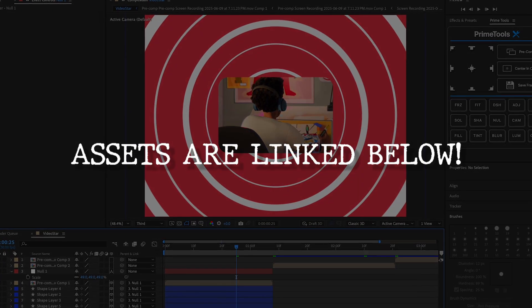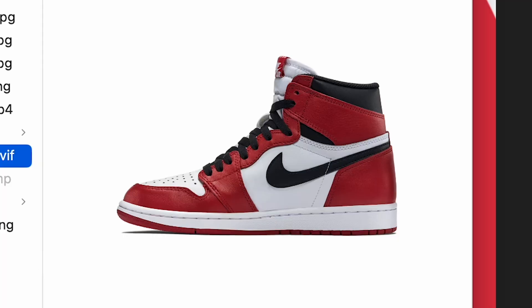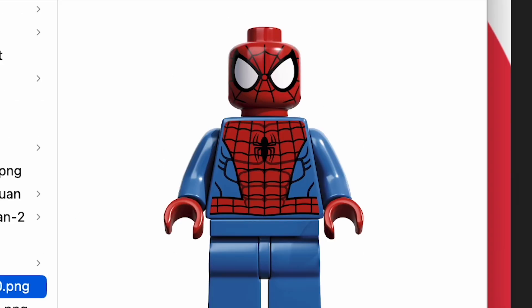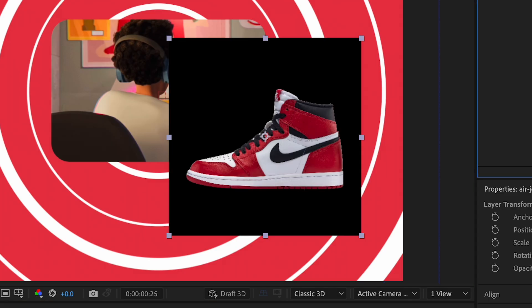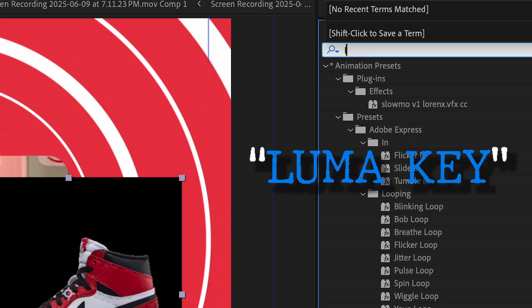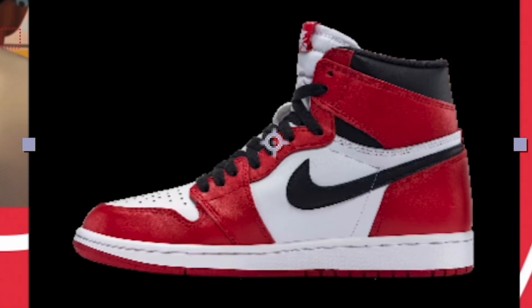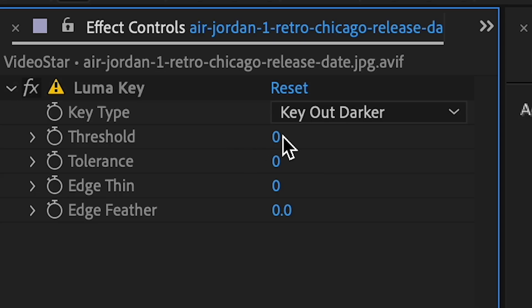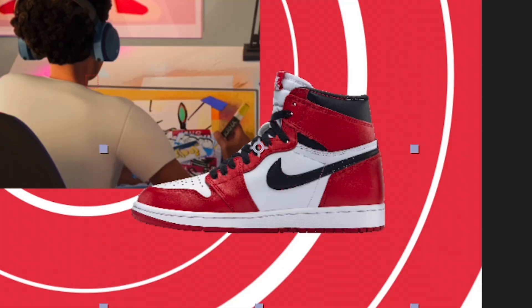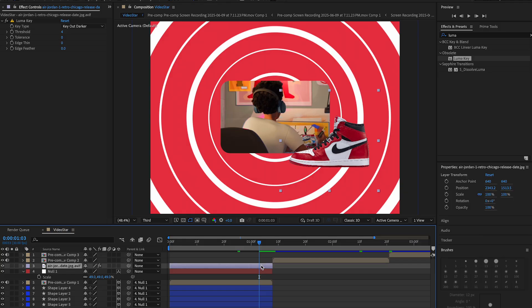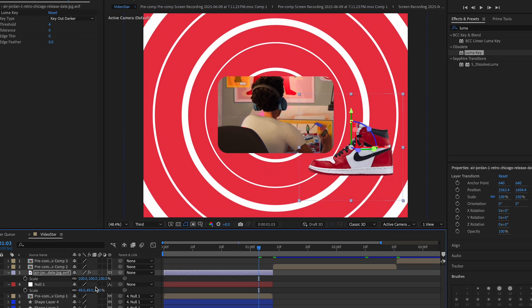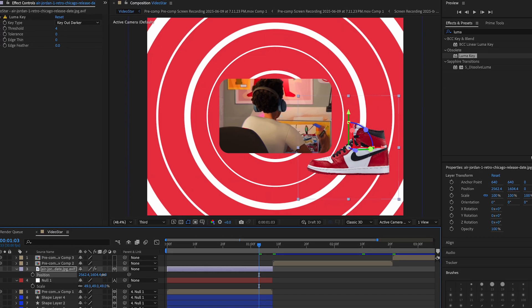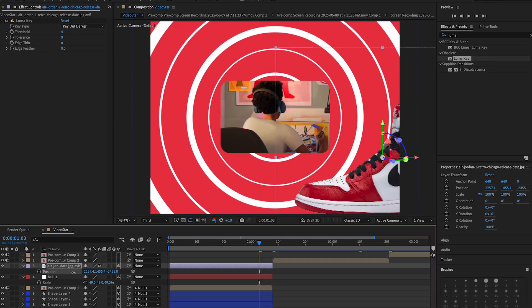Start importing our images: first the Air Jordans, then the Beats, the Lego piece, and the Spotify logo. The Air Jordan picture needs to be cleaned up, so put Luma Key on it to remove the black background — turn up the threshold and it should remove the black. Then position it where you want. When you make it 3D, position it upwards because we're adding depth to this.